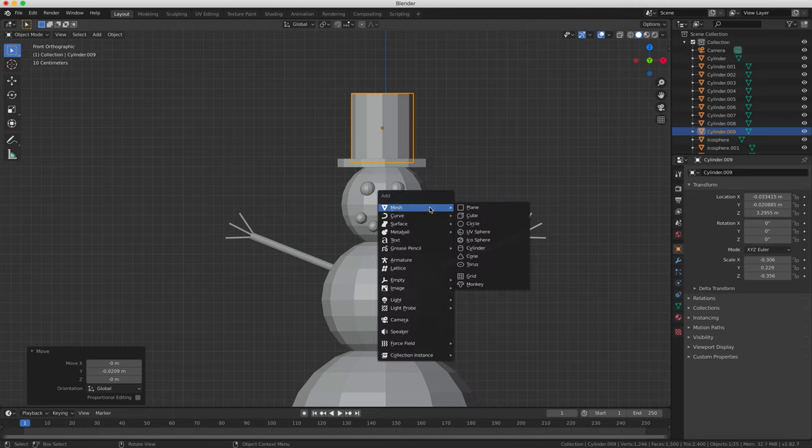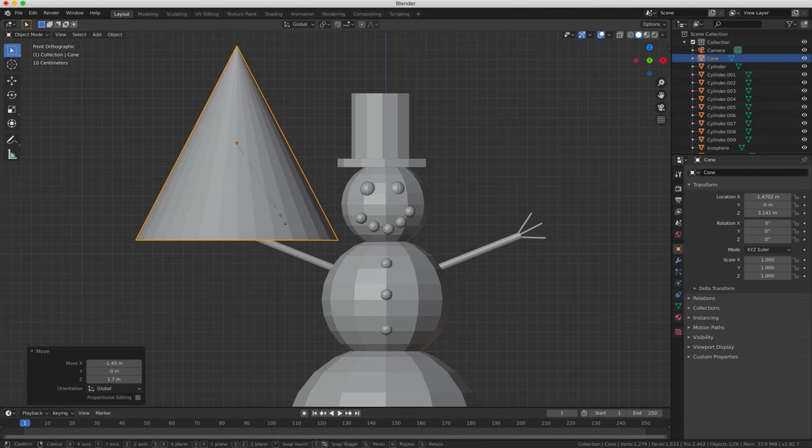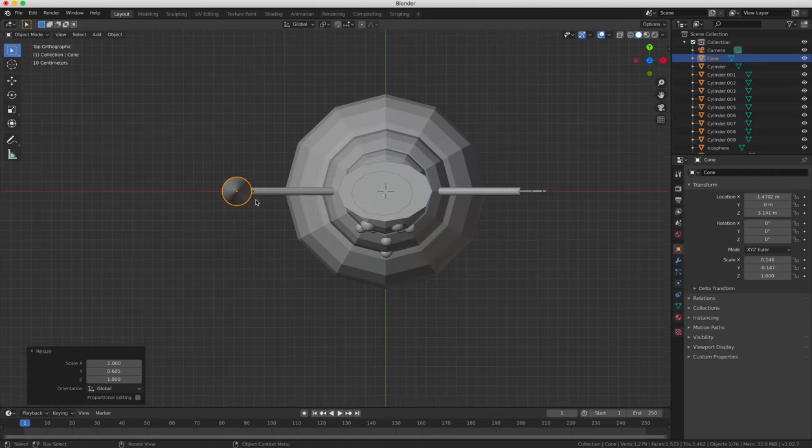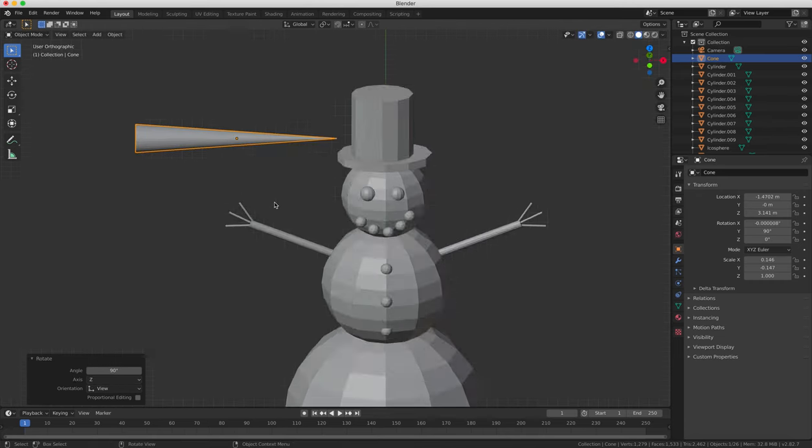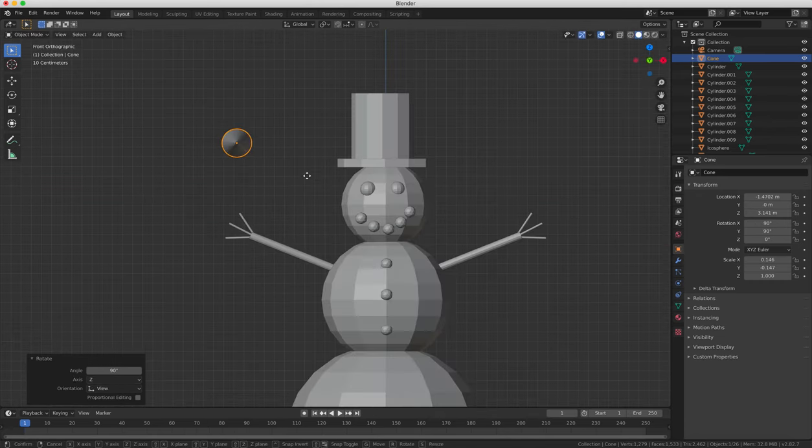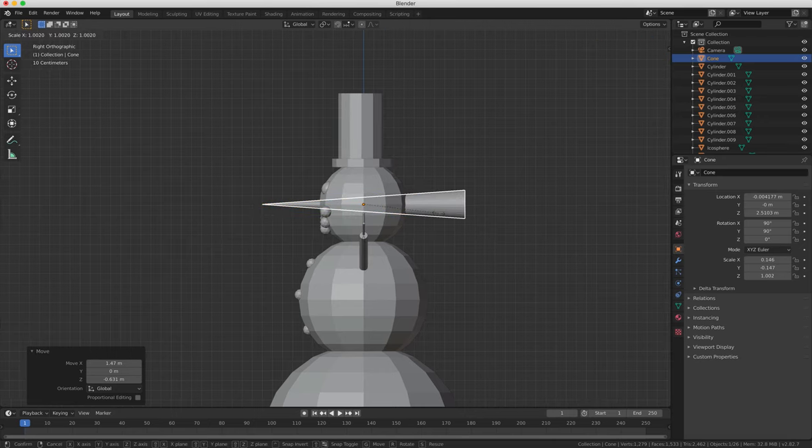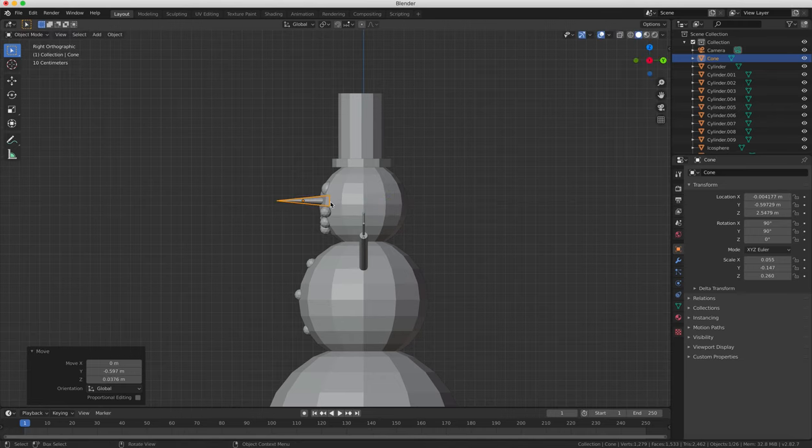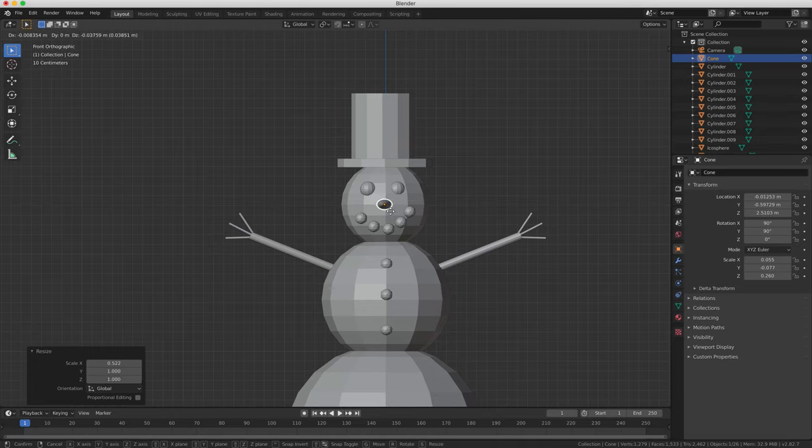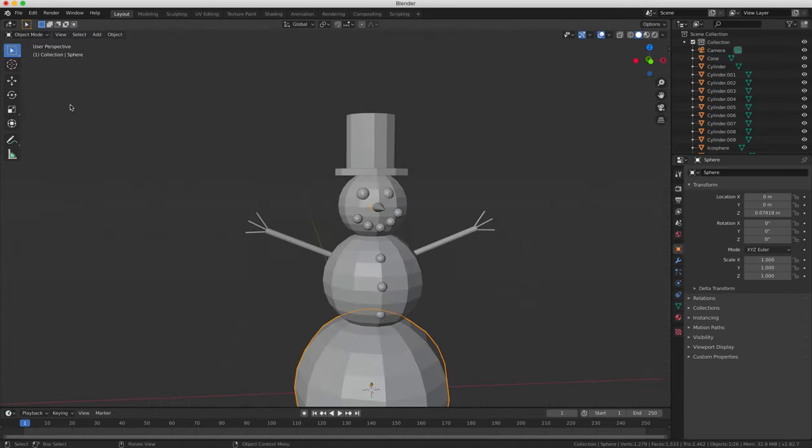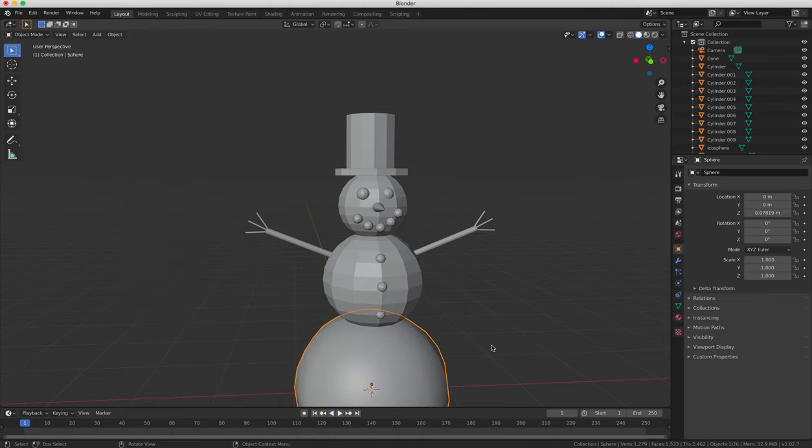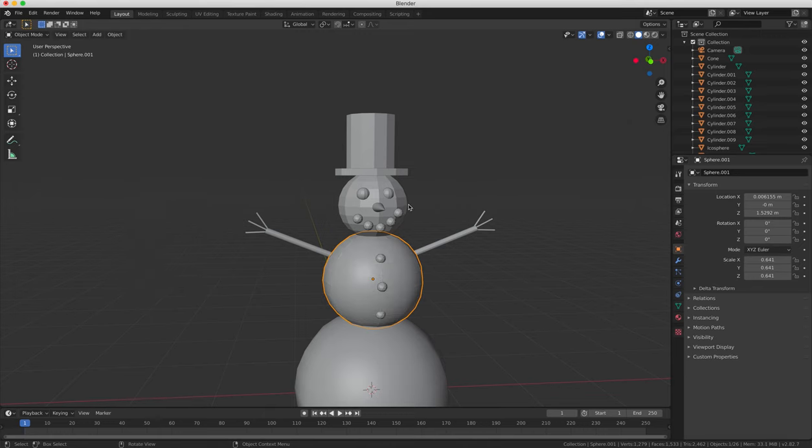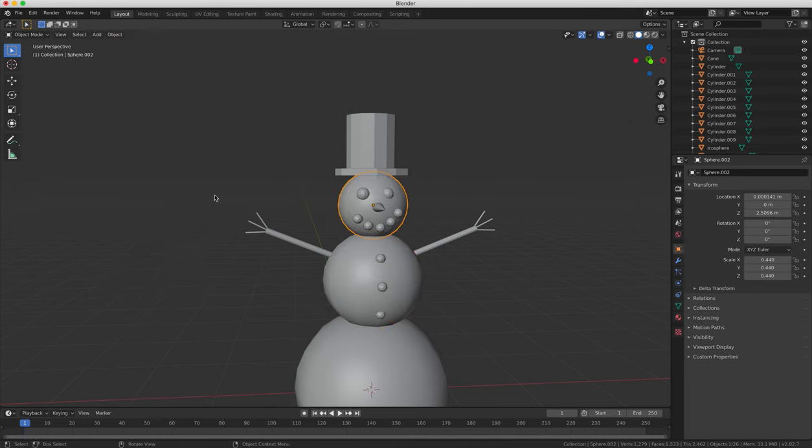Next we'll create a carrot nose by using the mesh cone, so if we add by pressing Shift A an object to our project, we can choose cone from the mesh menu, and then we'll scale, rotate, and move into position as usual. Check the views front and side, make sure that the carrot nose is in the correct position. And then we'll right-click on the body, select the smooth option to flatten out all the polygons and make them appear much smoother, which is the effect we want for a snowball.